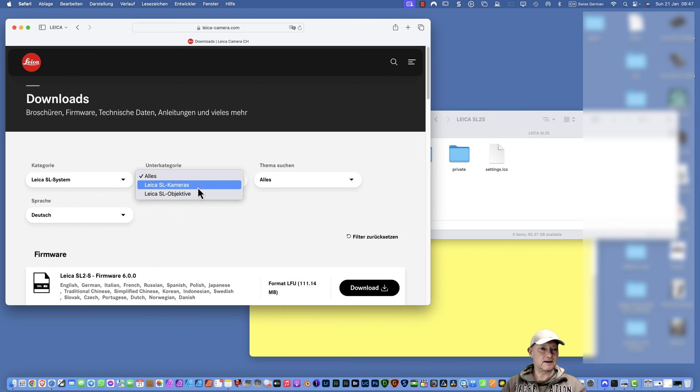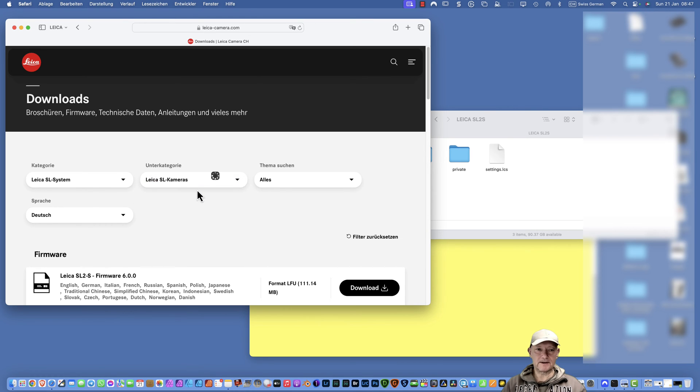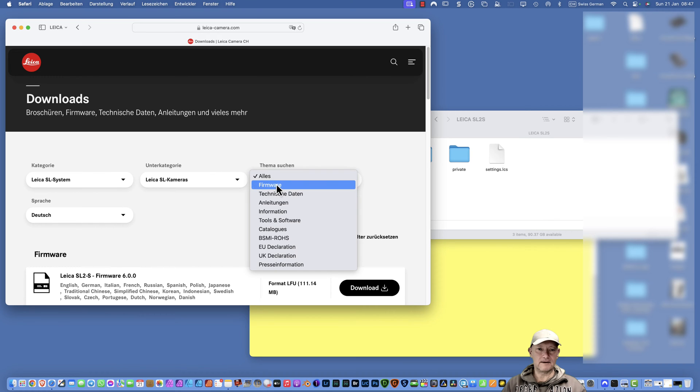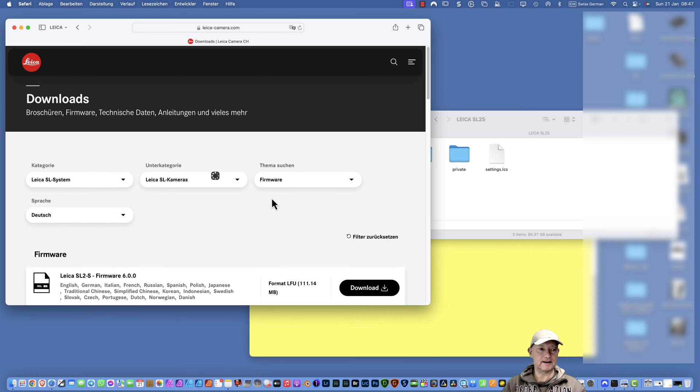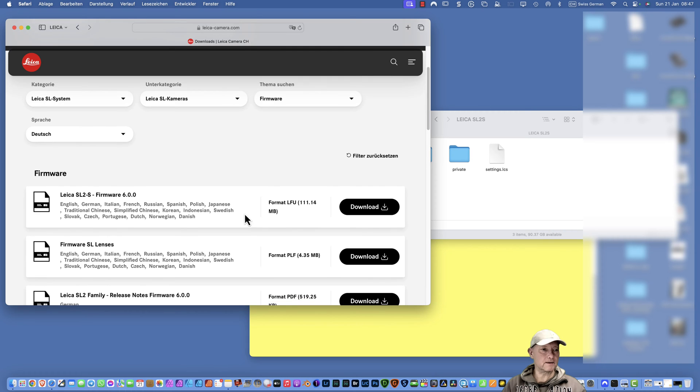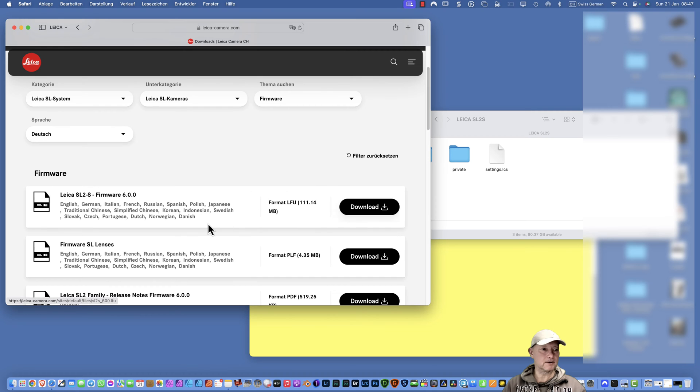The subcategory is, for example, Leica SL cameras, and then theme is firmware. Then you get a list of firmware upgrades.